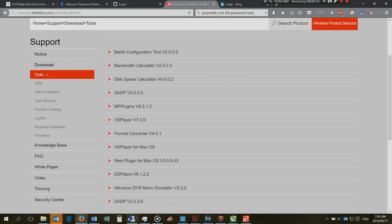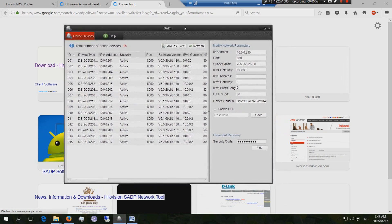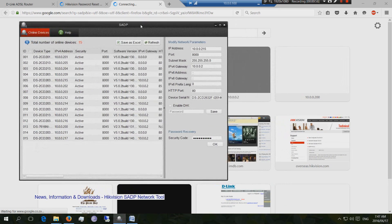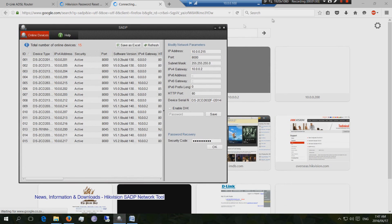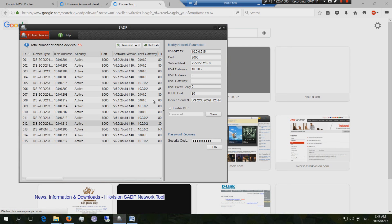So you download the tool, and this is what the tool looks like. When you launch it, you'll get the interface like this showing all the HikVision products or devices.